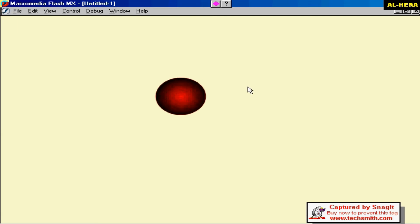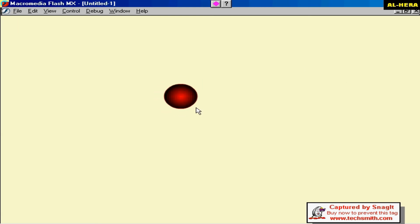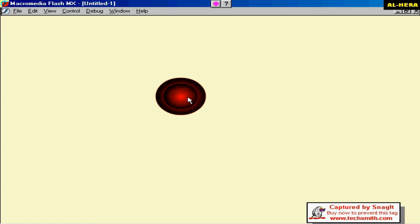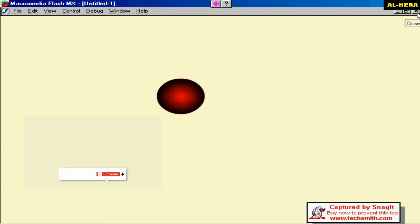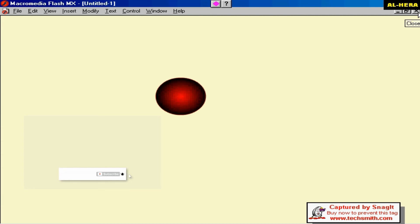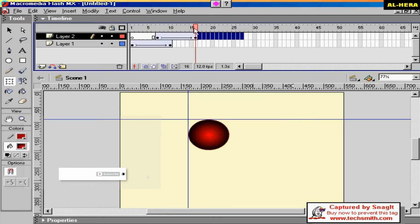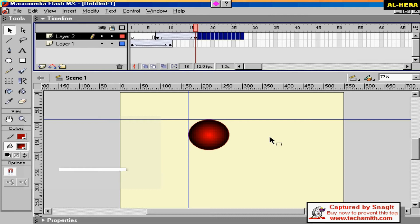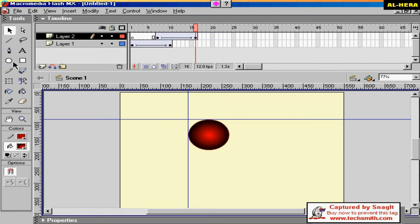This is the animation. In this technique, we will do the animation. We will distribute the layer to this layer.